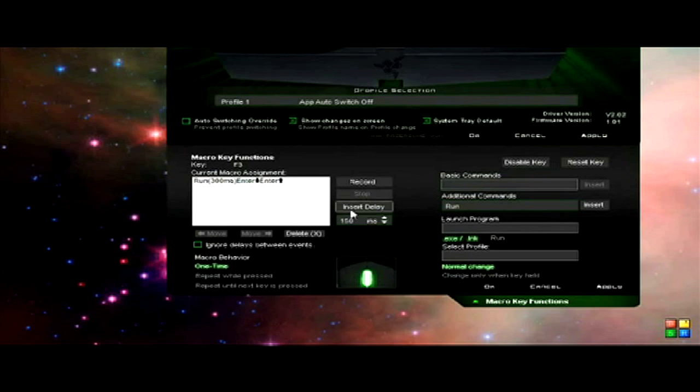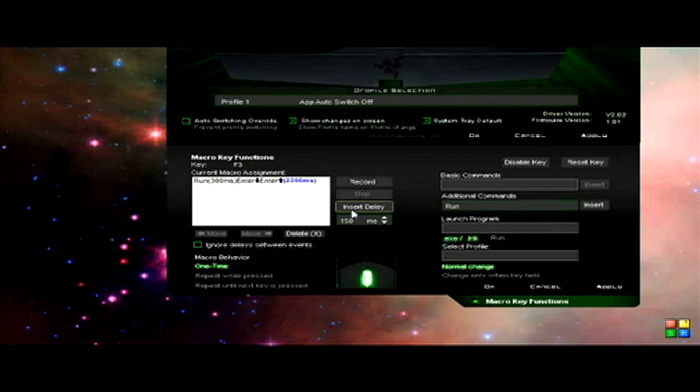And then you want to add a larger delay. So you keep clicking the delay to add up delays. You want about a 6800 millisecond delay. This is how long it takes to open up the program. This is for World of Warcraft. It may be slightly different for you. You can just mess about with that however you like.